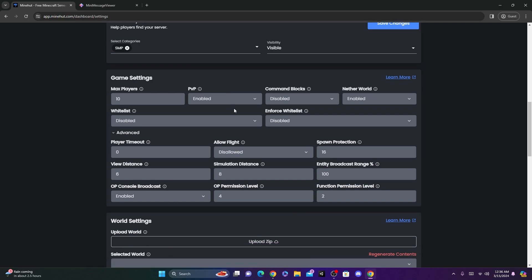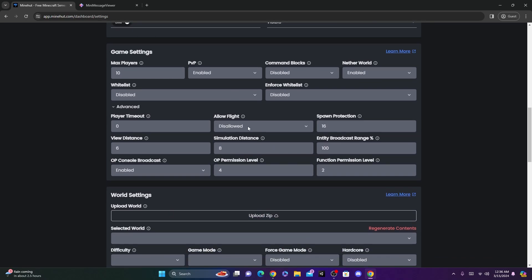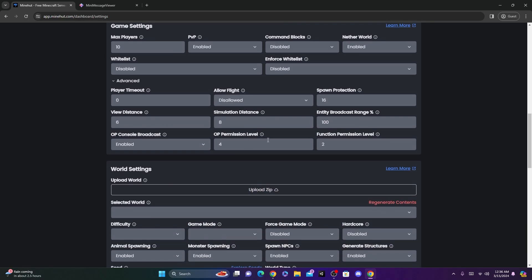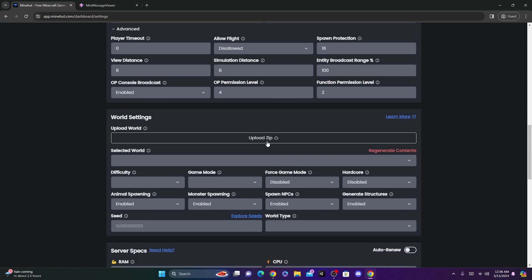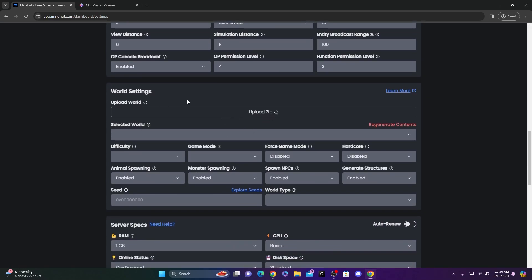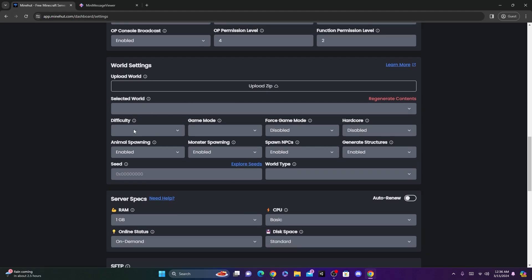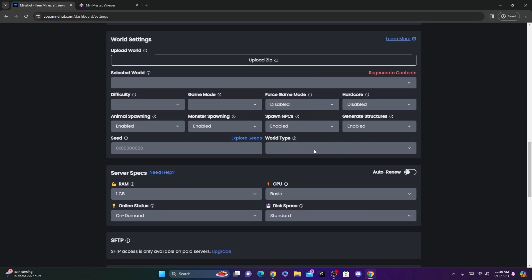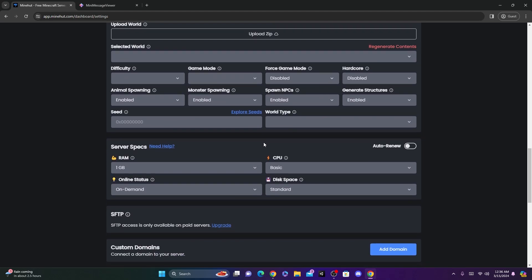You can look at Advanced Settings. If you want to allow flight, spawn protection, all that. If we keep scrolling down, you are able to upload your own world if you want, or it can just create its own world. And you can change the difficulty, game mode, all that stuff.